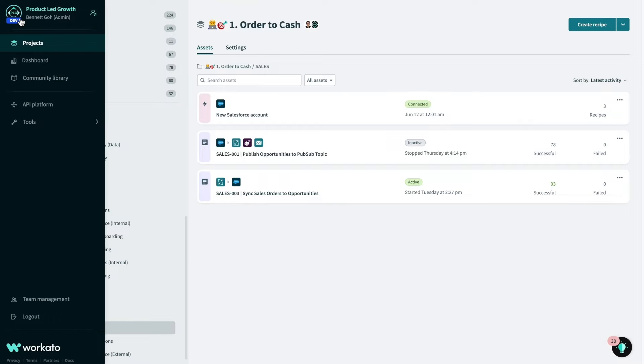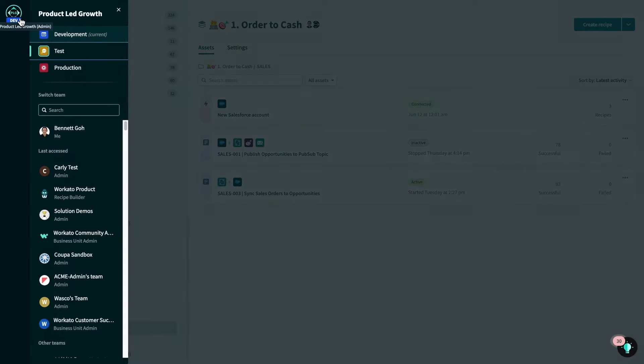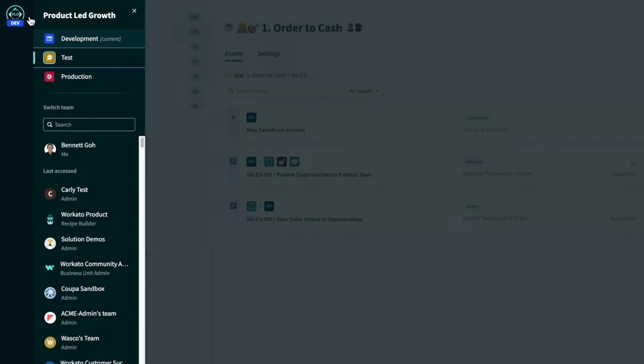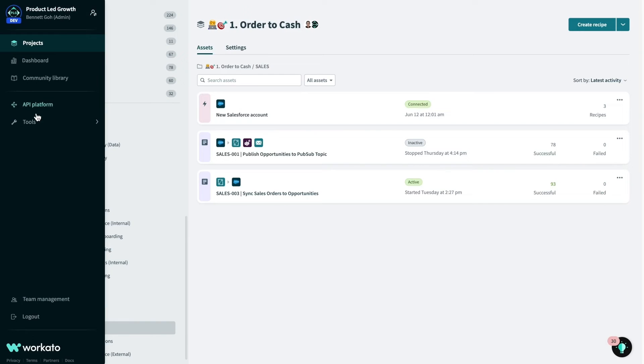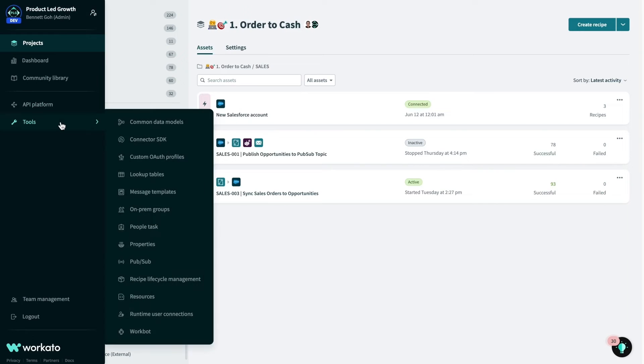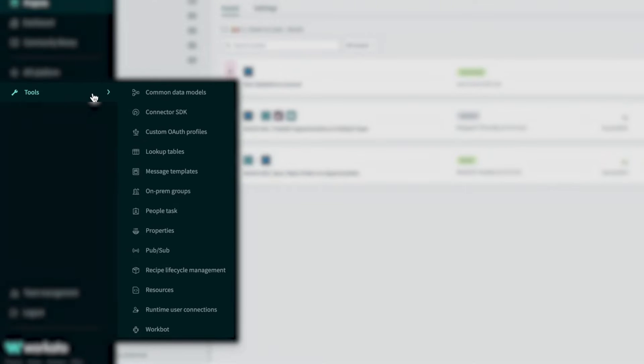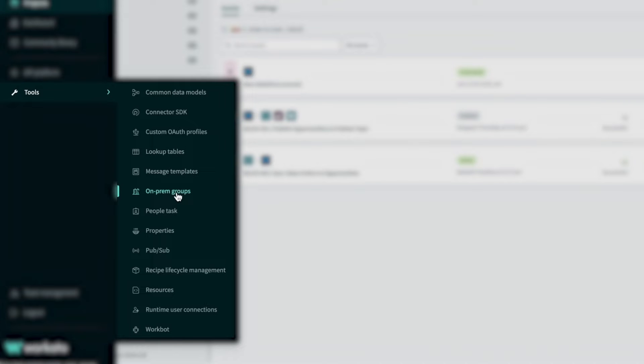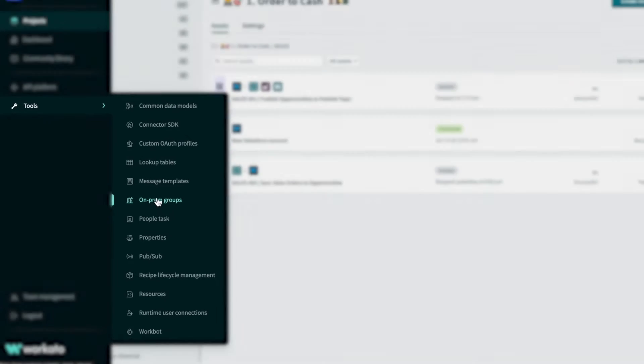Besides projects, we also have different environments in workspaces. So environments enable you to easily plan, test, and deploy automation projects, and this feature makes it easy to apply software development lifecycle best practices to automations. I'm currently in the dev environment of my workspace. Lastly, Workato also has various tools at the disposal of the recipe builder which can be managed from the tool section. Today, we'll be using Workato PubSub, lookup tables, and on-premise groups to achieve the integration and I'll be covering them in more detail later on.